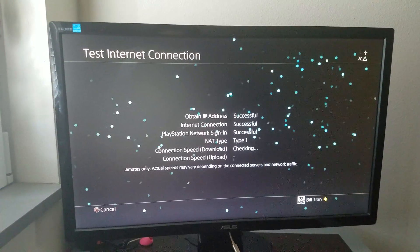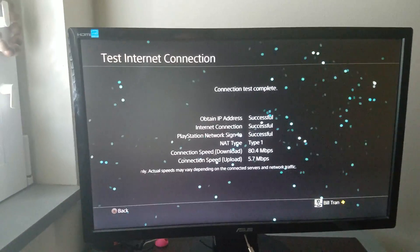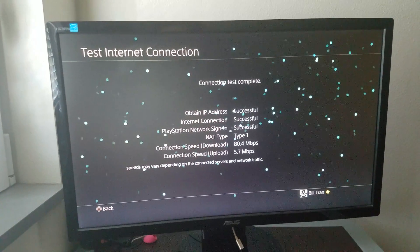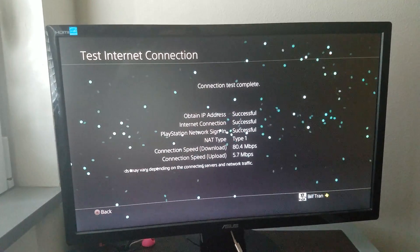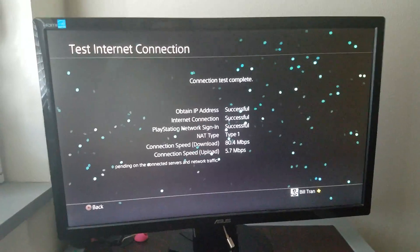And yep, 80 megabits per second. That's a really huge boost. So there you have it.